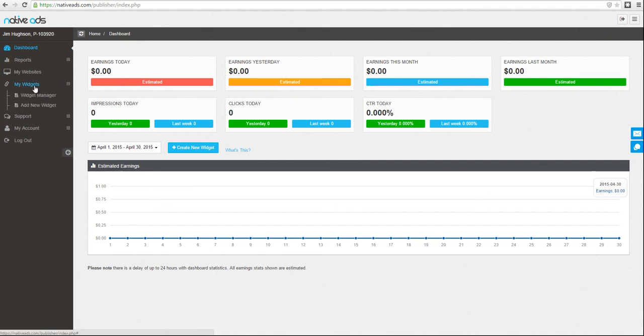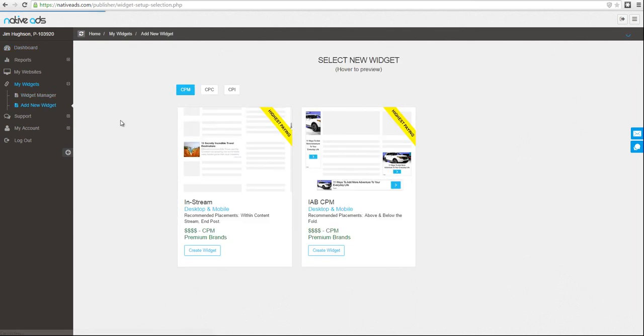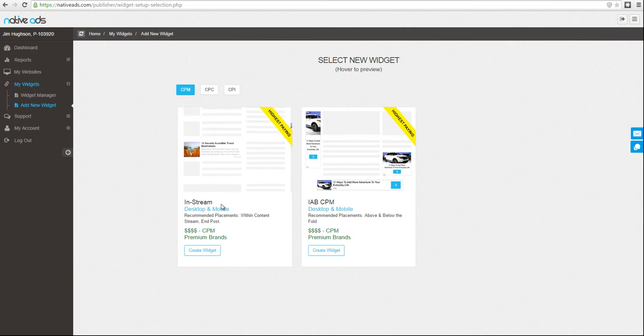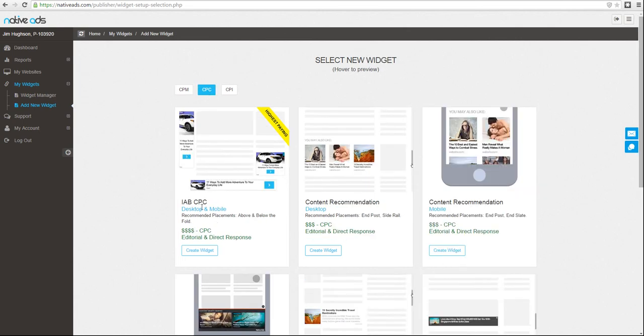For building widgets, visit My Widgets from the menu. We boast a very extensive and diverse product suite, most notably our highest paying units, our in-stream CPM for desktop and mobile, as well as our IAB display units, both CPM as well as CPC.